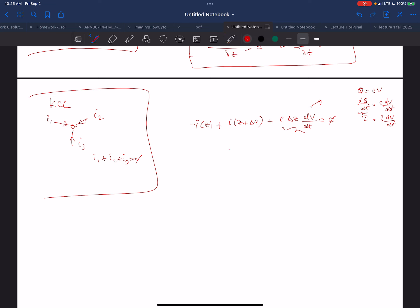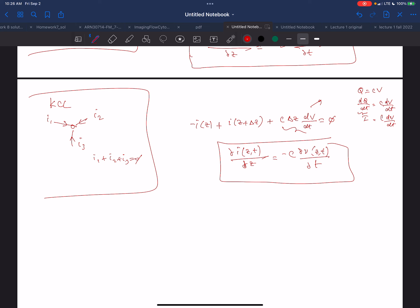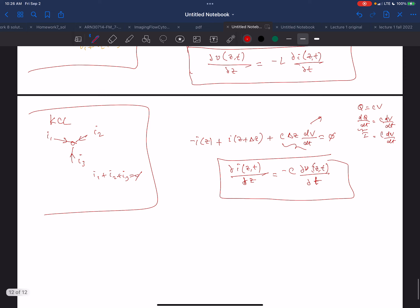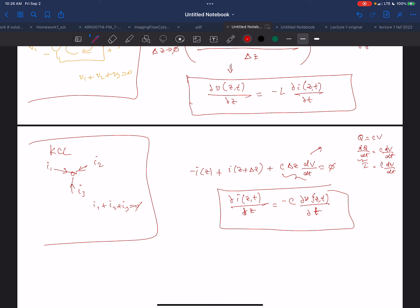Taking the limit as delta Z goes to zero for the current equation, I end up with: partial derivative of I(Z,t) with respect to Z equals minus C times the partial derivative of V(Z,t) with respect to t. So I end up with these two equations just by doing Kirchhoff's Voltage and Current Laws around each section and taking the limit as delta Z goes to zero.